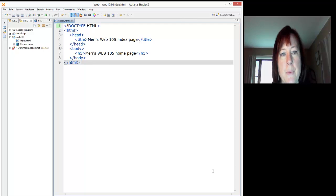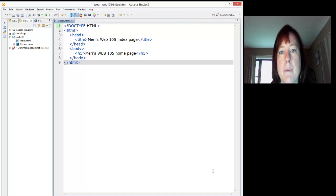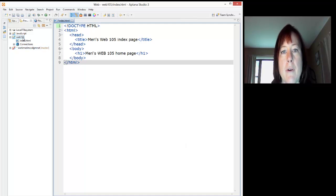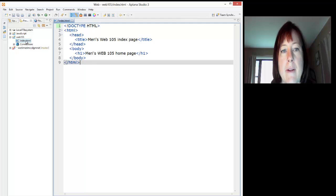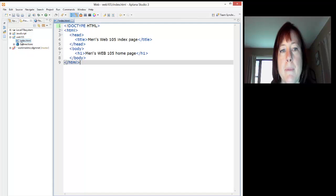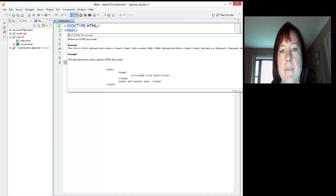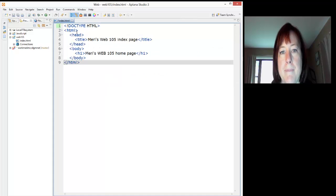This week we're going to work on actually creating and uploading our first real page. I've already created the page. I want you to notice that I'm in my Web 105 project. I created a new page called index.html, and it's very important to notice that index is lowercase.